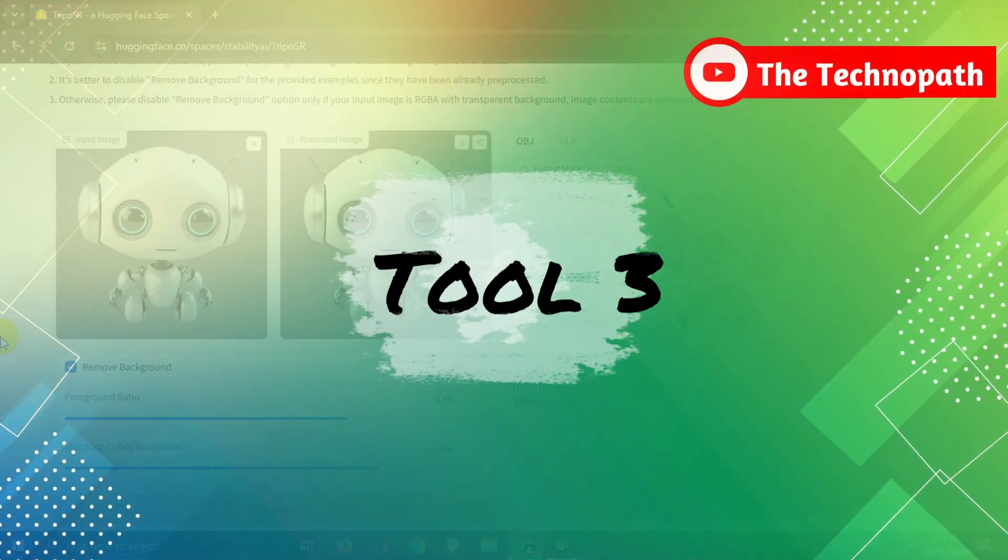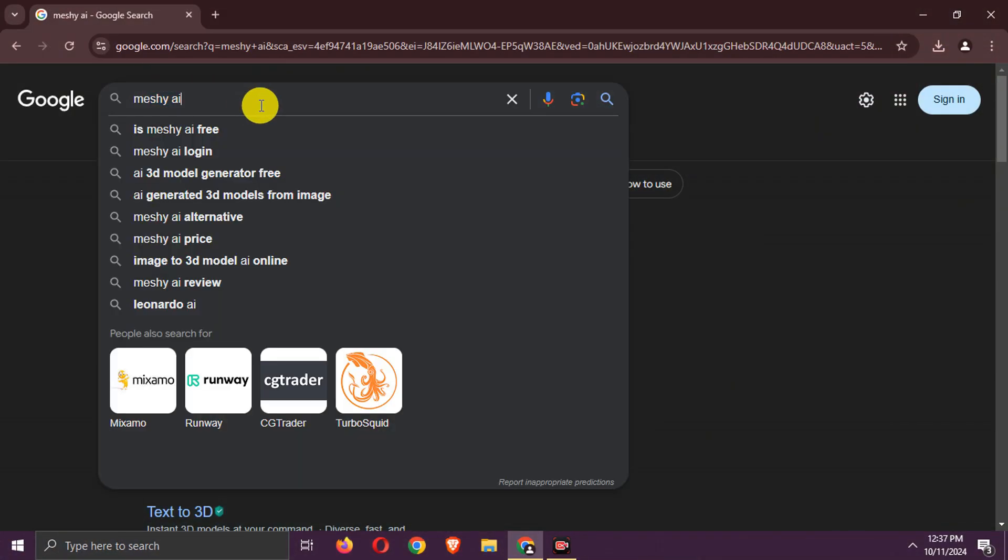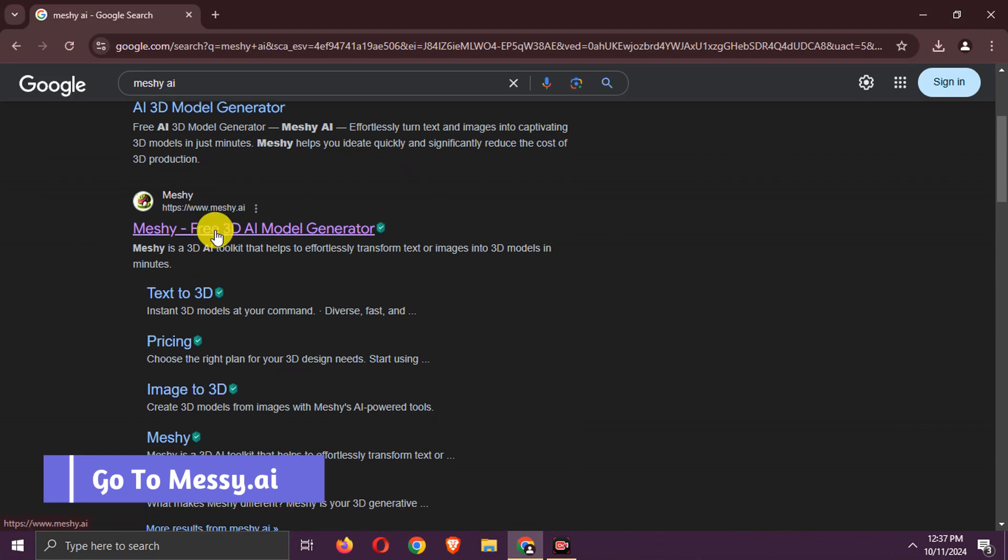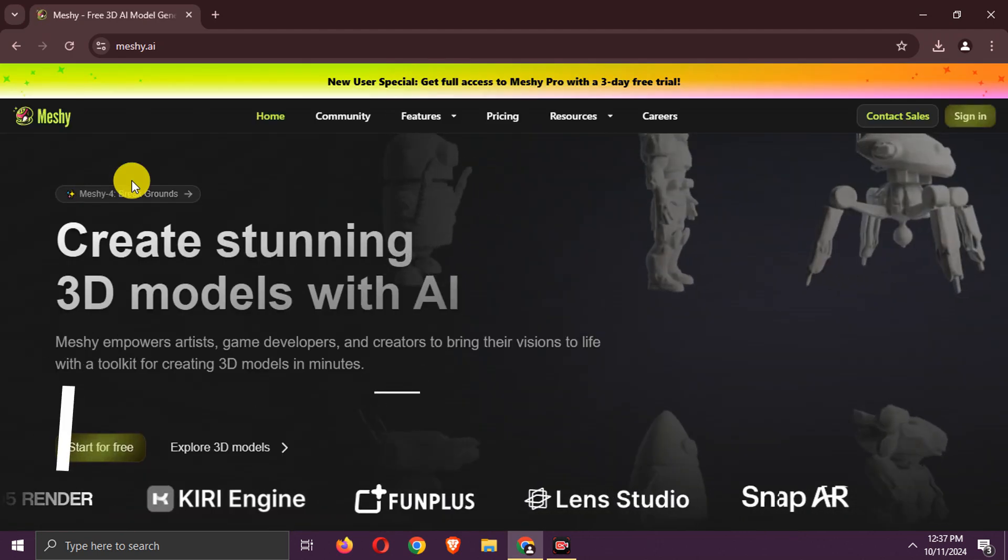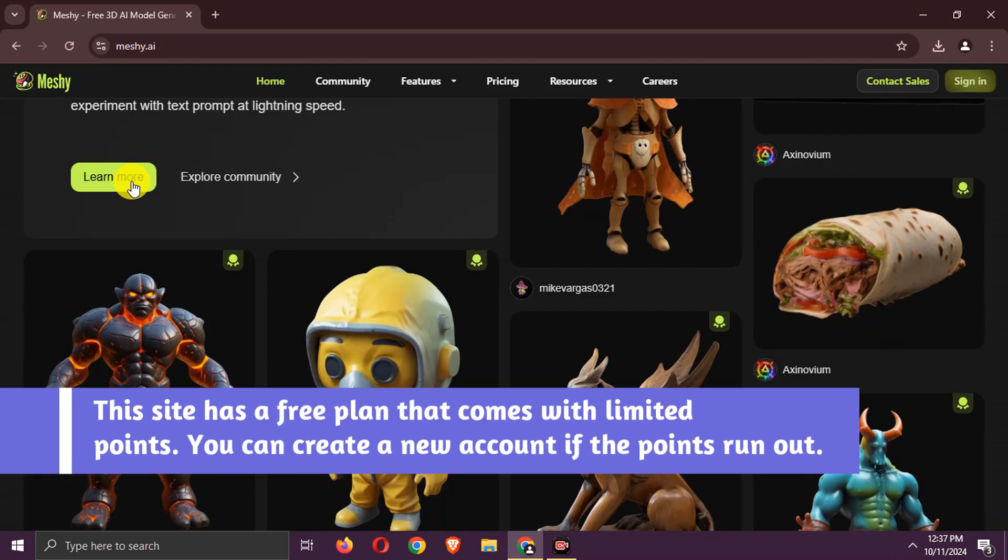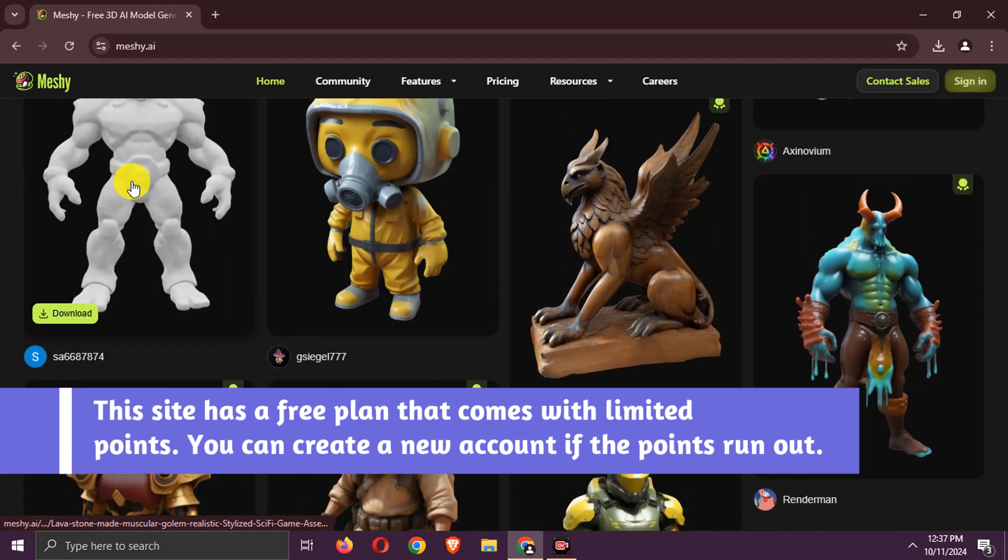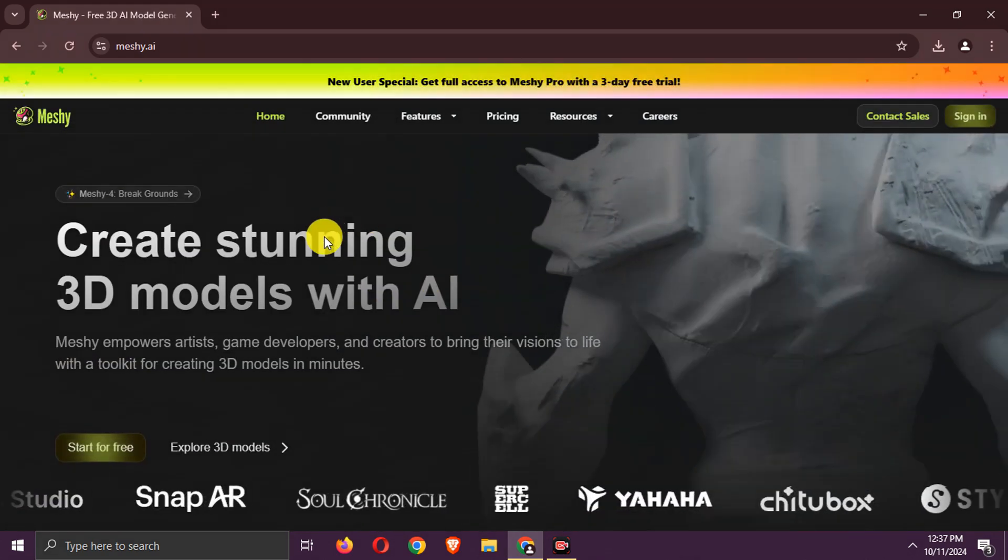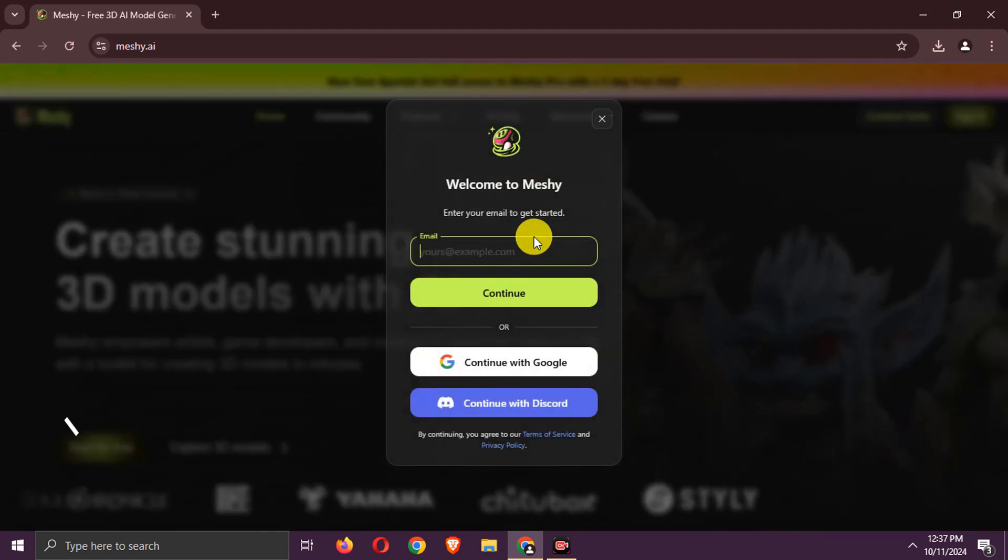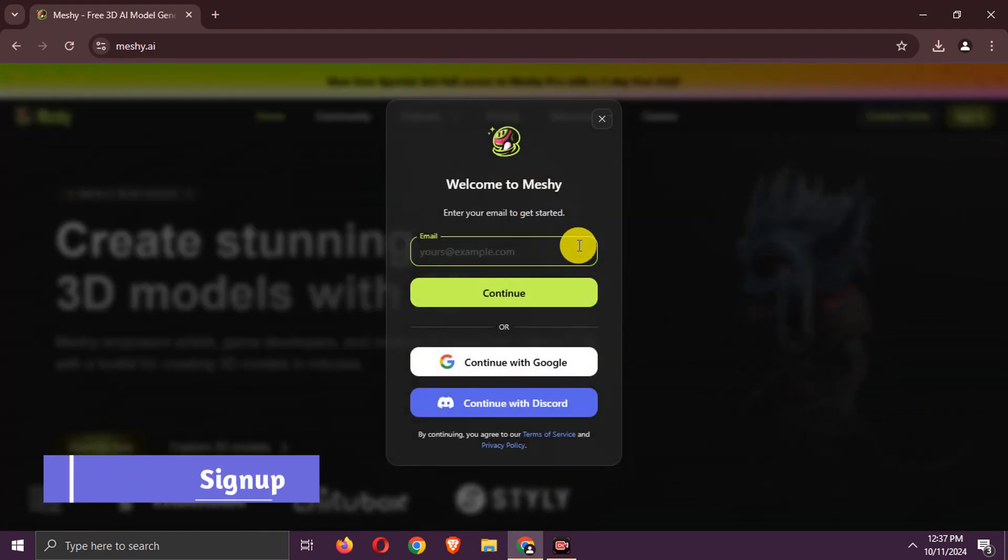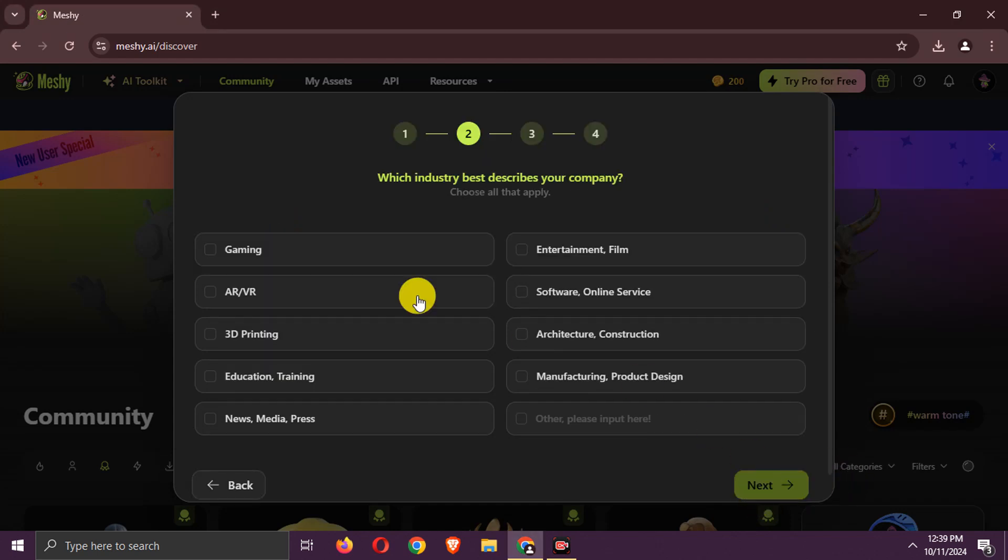Tool 3. Search for Meshi AI. Go to this site. This site has a free plan that comes with limited points. You can create a new account if the points run out. Click Start for free. Log in or sign up here. Fill in the details.